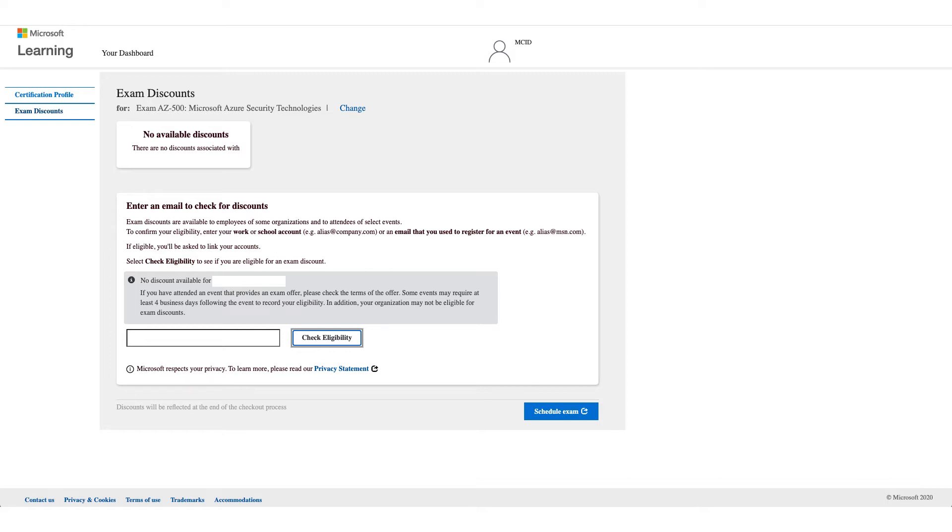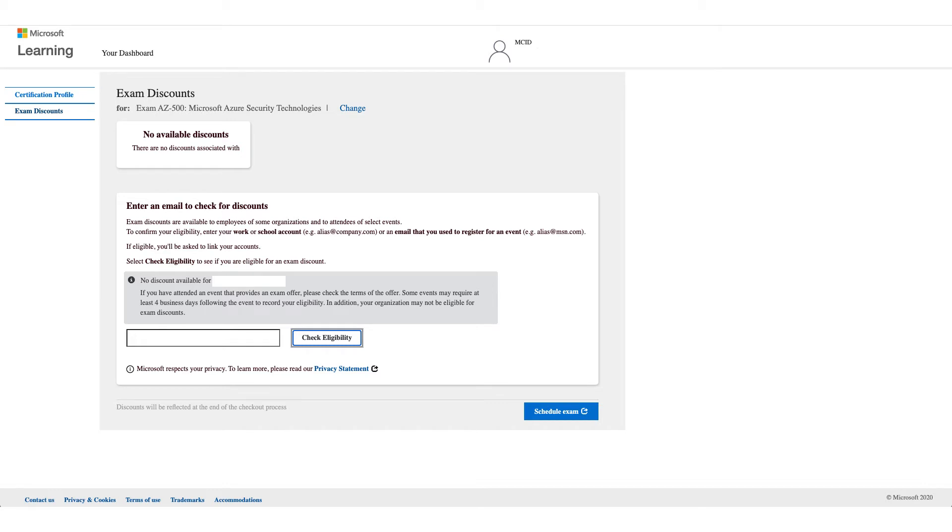You can also use your work email or school email address for registration, and your school might have that discount as well. So try another email address if you are affiliated with a school and an organization and check eligibility. If it doesn't work for you, unfortunately there's no option to bypass this, and you can stop this video right here because the next steps will be if it works for you.